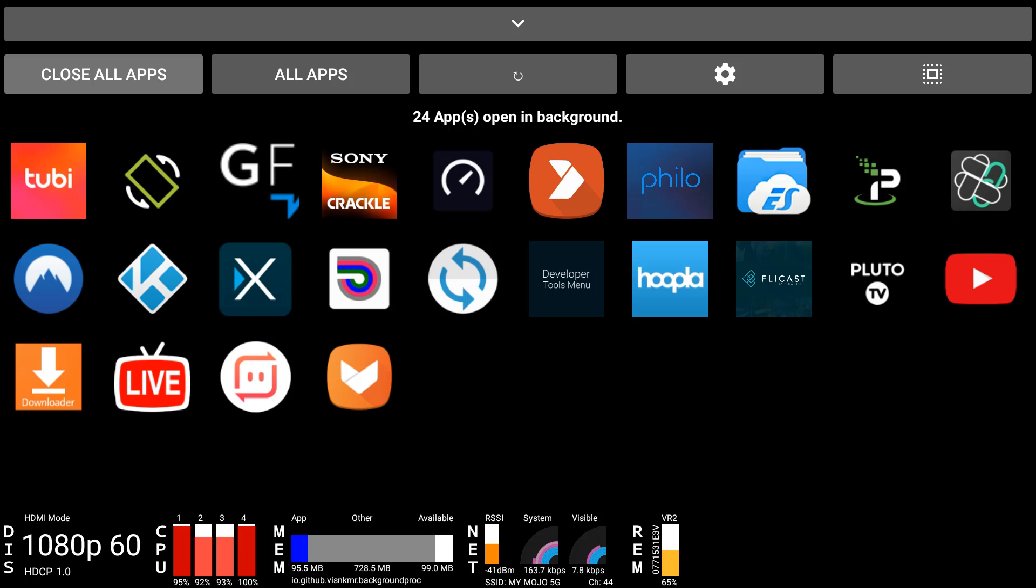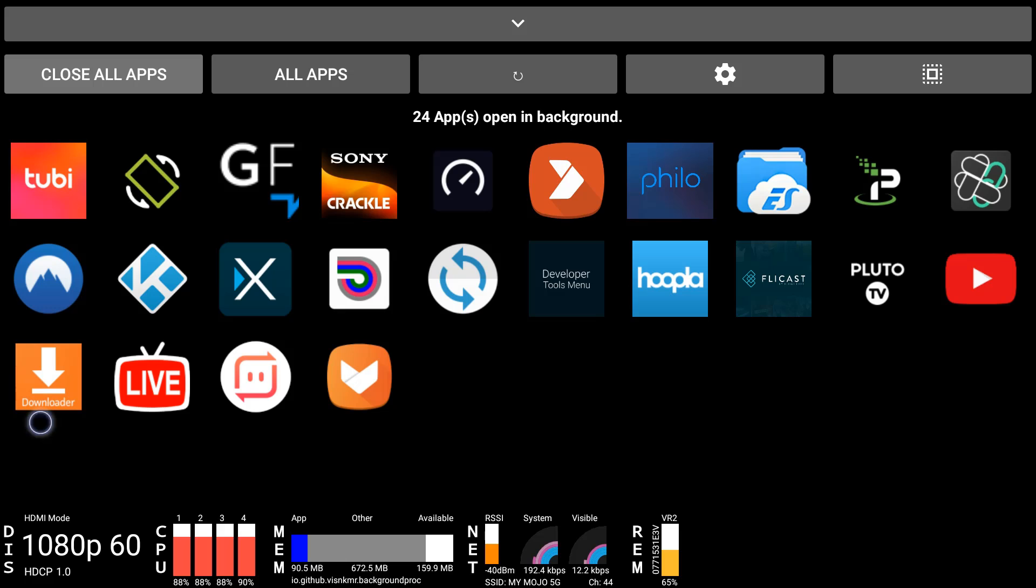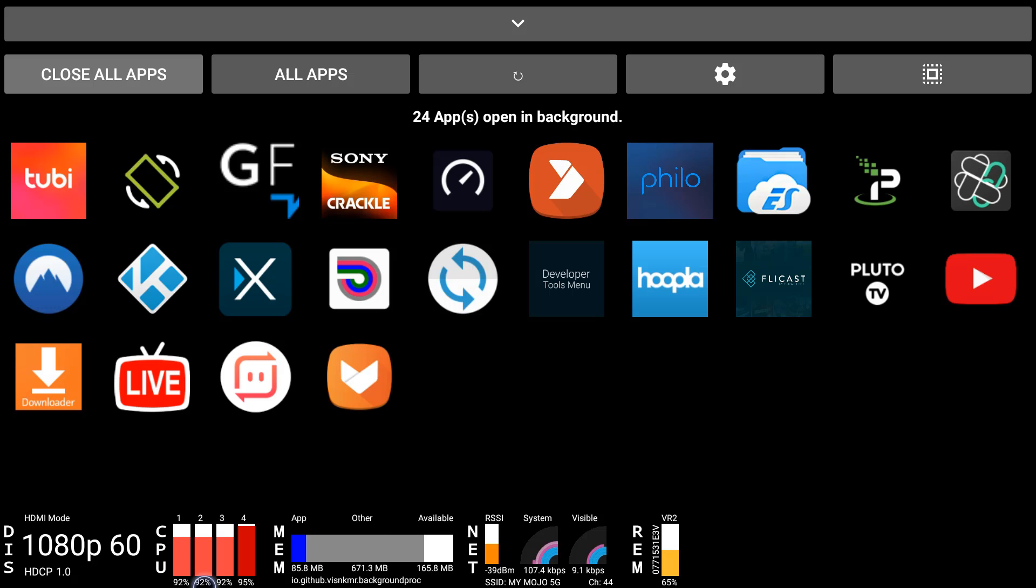While this is open, I'm going to switch over to the mouse just so you can see what I'm talking about. These are all the apps that are open right now on my Fire Stick and you can see at the bottom right here my CPU and my memory is suffering from this.